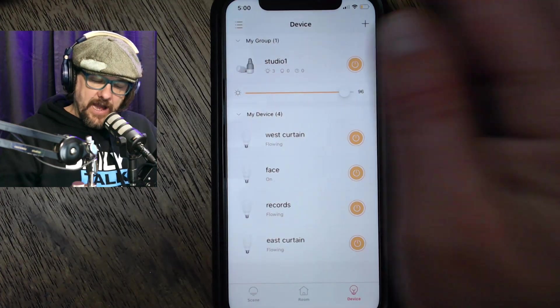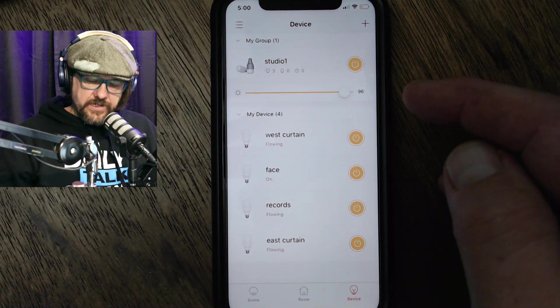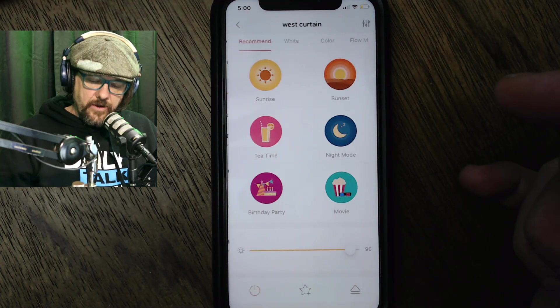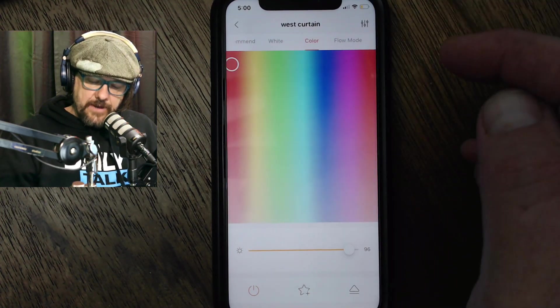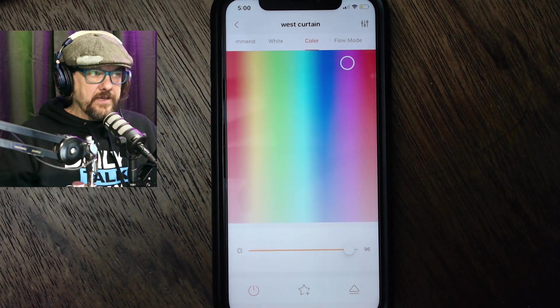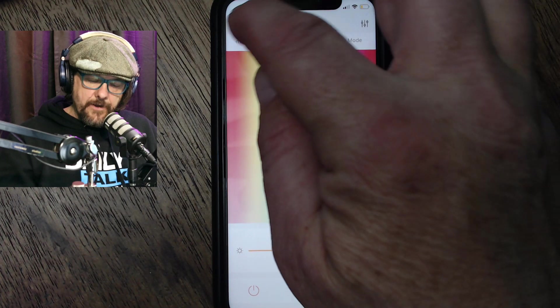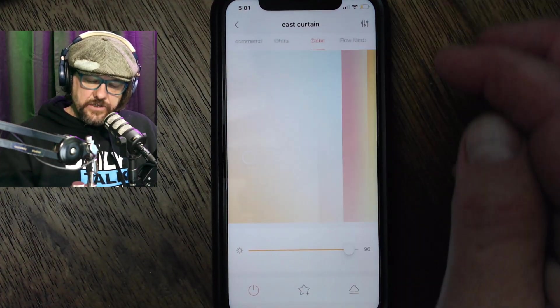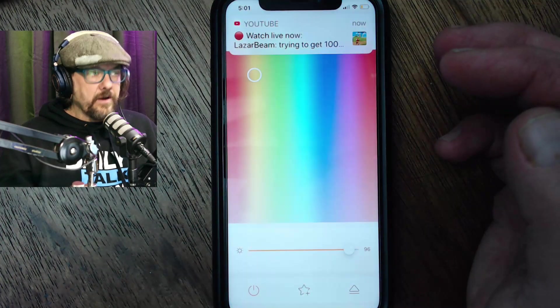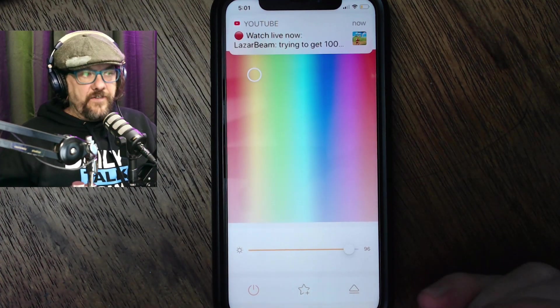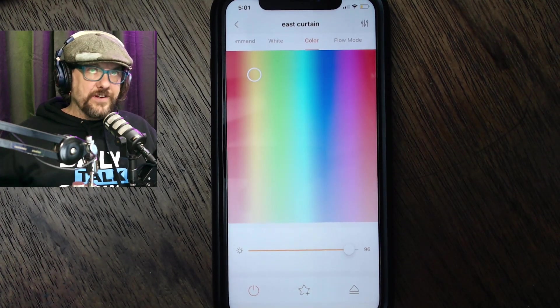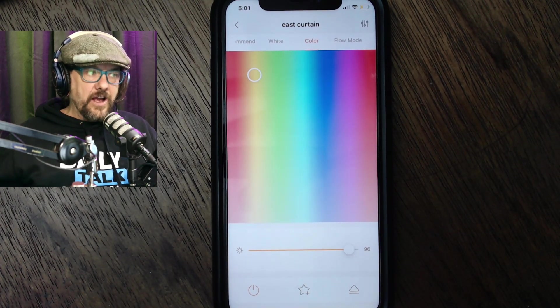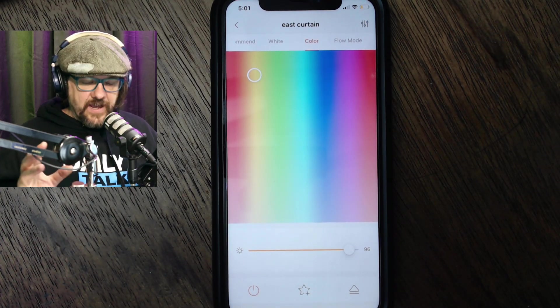But most importantly, you can adjust them separately. So for instance, the west curtain, which I've got one of them named, I'll go over here and change that to pink. You can see that's just fixed pink now. So I'll change the east curtain to, I don't know, yellow. You can see behind me that's created an effect. It's a shame the curtains are brand new, they just came out of the packet, so they're creased. I haven't got around to ironing them yet.